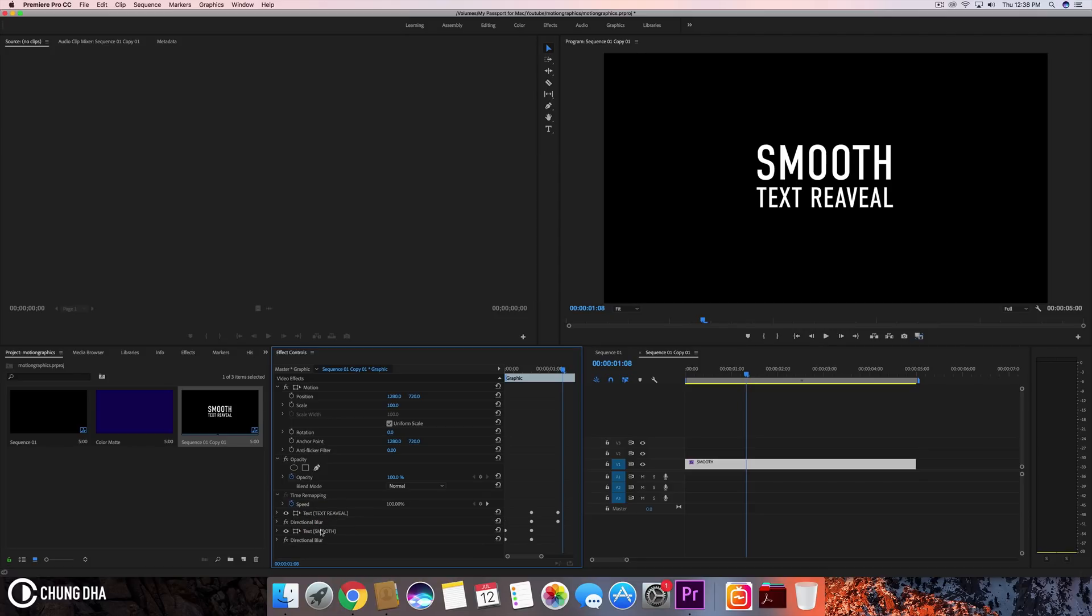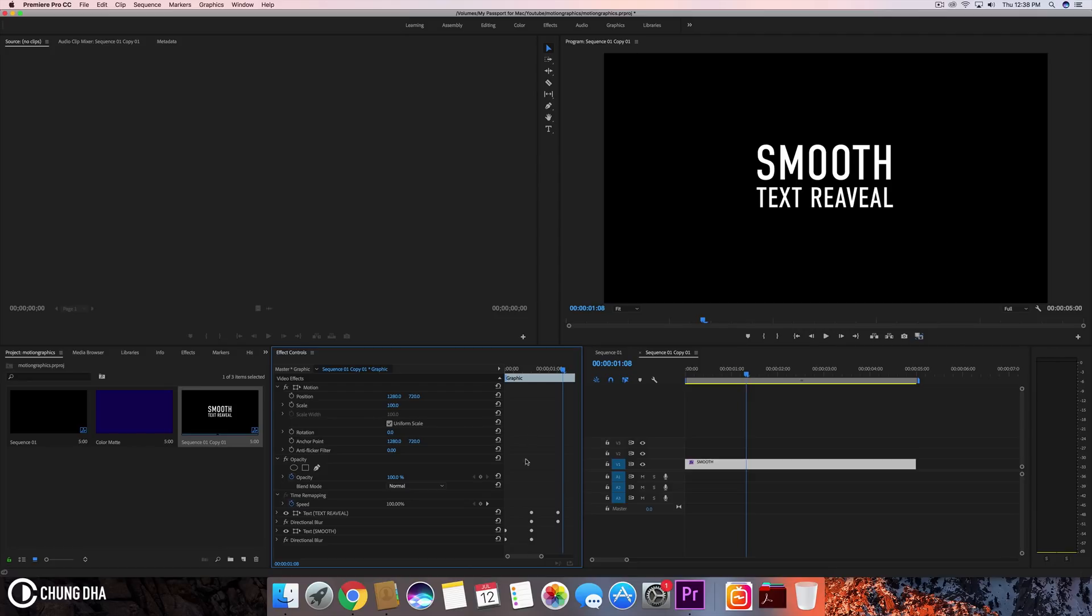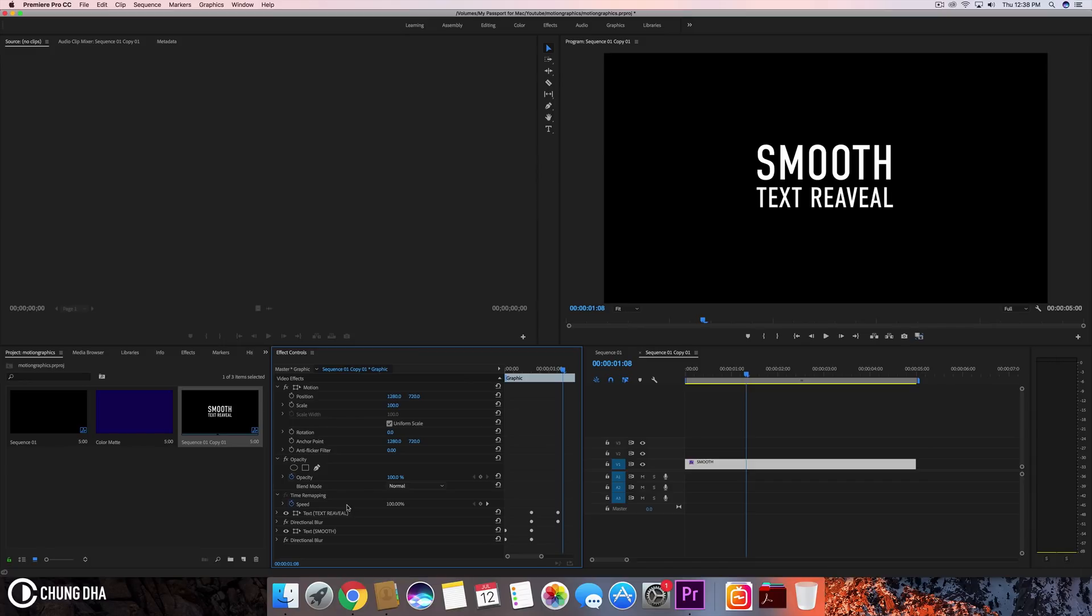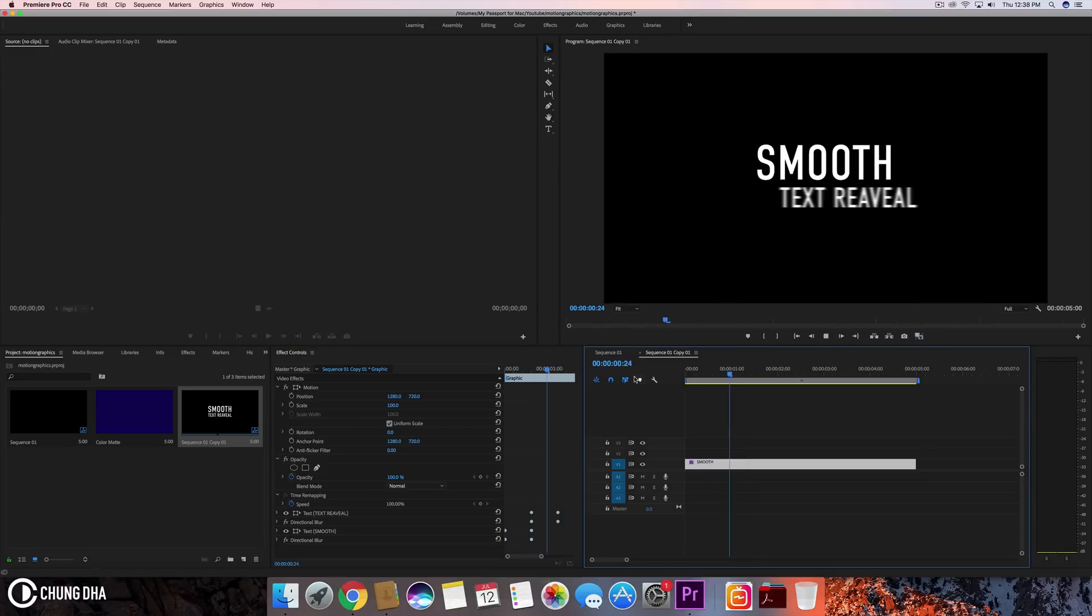And we're going to move this directional blur to be above the smooth. Now what will happen is because this first directional blur—the bottom directional blur—will affect the smooth, but because it already goes to zero before the second text comes in, it will not affect the text on top. Plus, the top directional blur will not affect the smooth because it's above it.